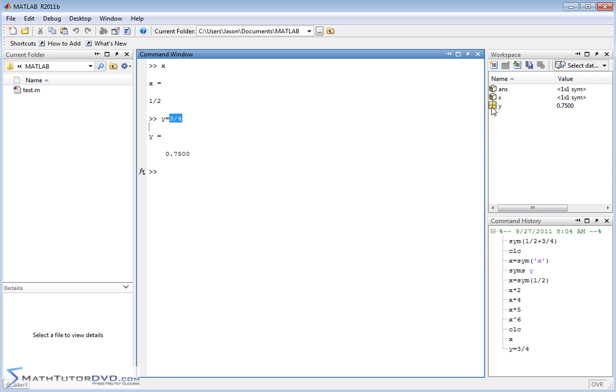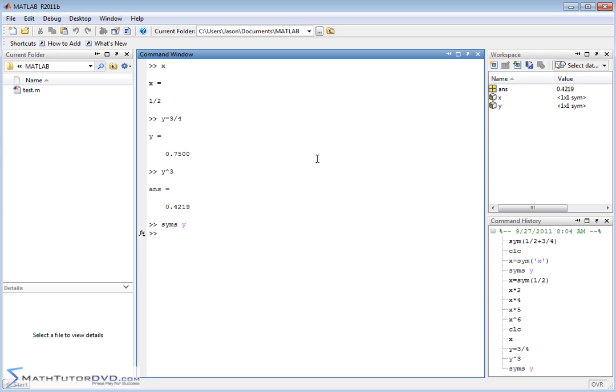And you can see that reflected here. So if you try to do something like Y to the third power, you're just going to start getting decimals back. So that's very frustrating for a lot of people. They define syms Y. Say, oh, it's a symbol variable.